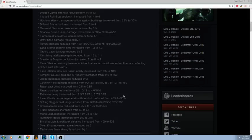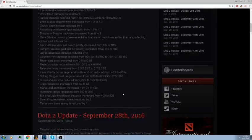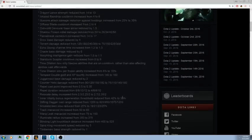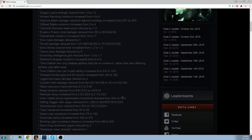Also for Keeper, Illuminate radius increased from 350 to 375. Not a big deal, it'll just help when people dodge it by an inch on screen. Blinding Light knockback distance increased from 400 to 525, very good. 525 is usually the average range of a ranged hero. Looks like a short patch. Sand King movement speed reduced by 5, Sand King was pretty fast. Timbersaw base strength reduced by 1, not that big of a deal.